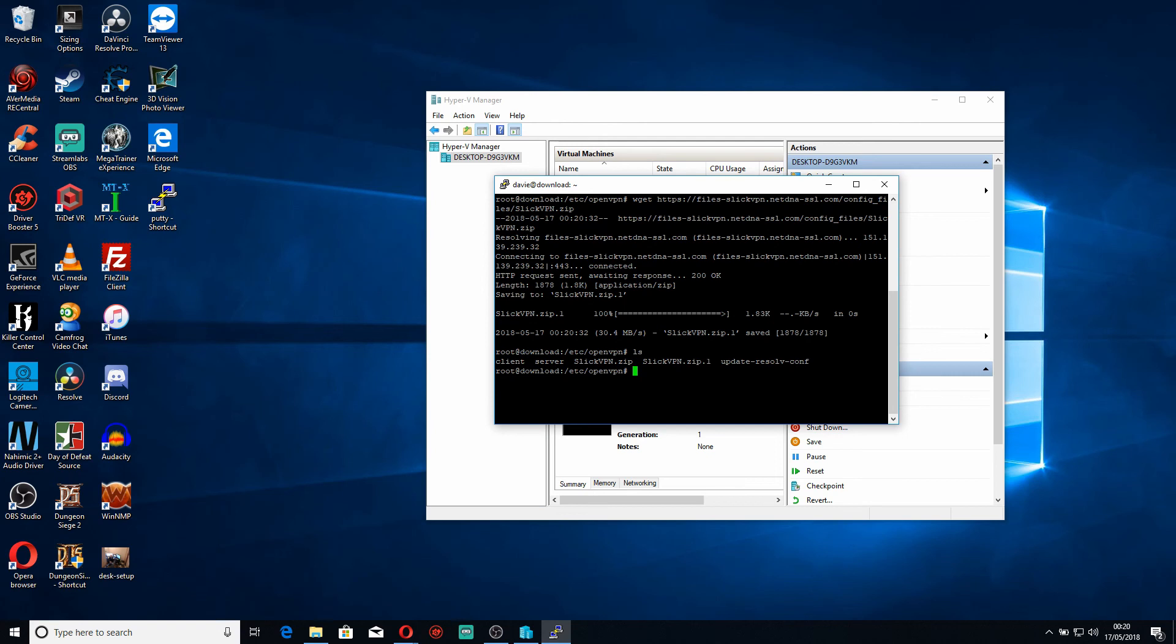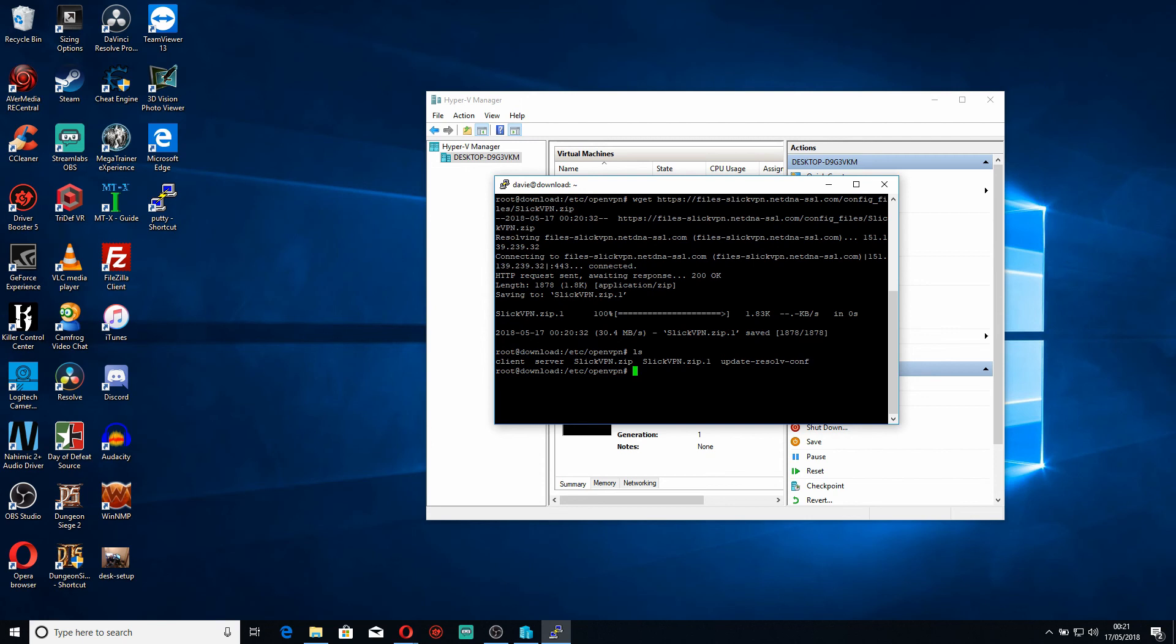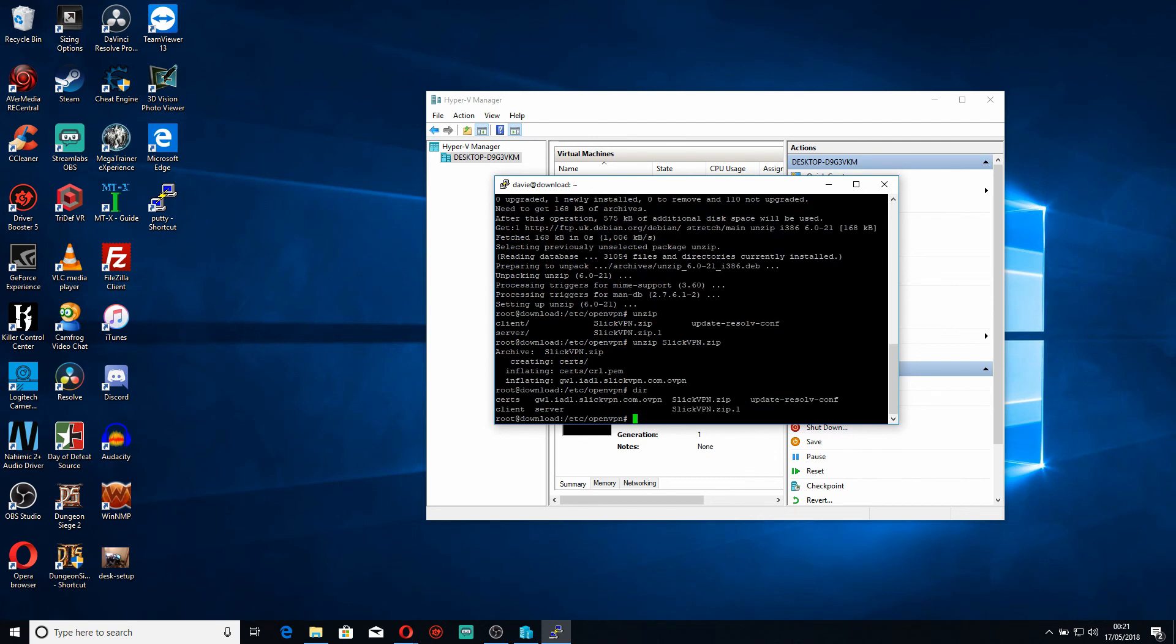Now once it's downloaded, you can see that there is a zip file in that folder where you were, in this case etc/openvpn. And now we need to unzip that, because this is a zip file, we should download unzip. So apt-get install unzip, if I can spell it correctly. Okay, now that I've unzipped it, as you can see, I now have a gwi.iadl.ovpn that is my config file. I also have a certificates folder with a srl.pem inside it, which is my certificate. So these are the files that we'll be using to connect to OpenVPN.